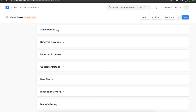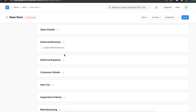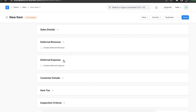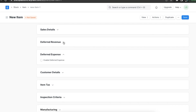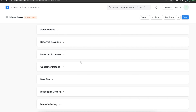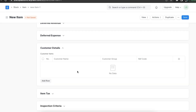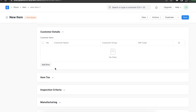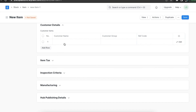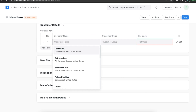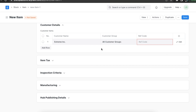Up next we have deferred revenue and deferred expenses. We can use this section if this item is subscription based, whose terms have to be fulfilled over various months. Next we have customer details — a customer may identify an item with a different item code. Here we can add the customer's name, group, and the reference code for this item.